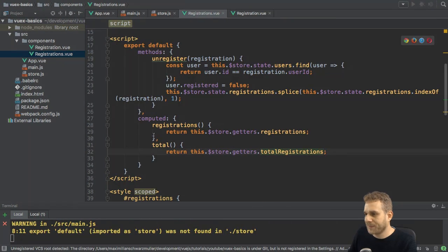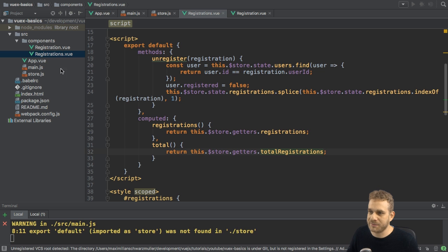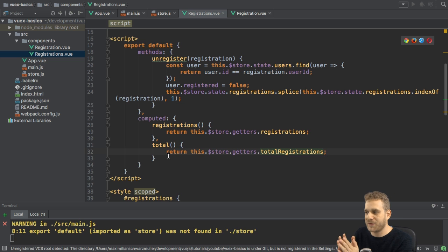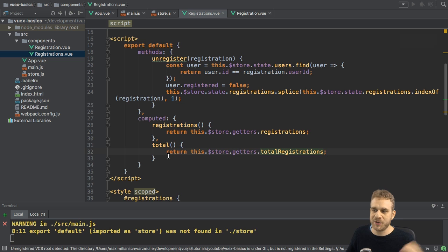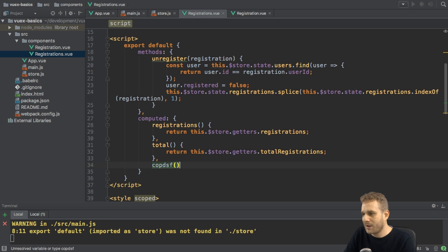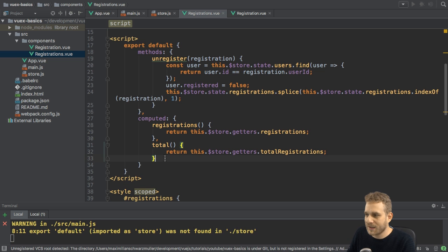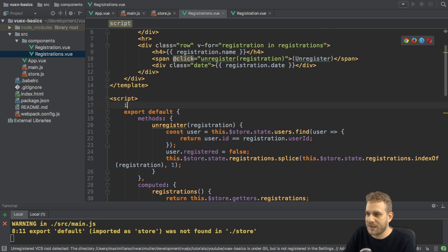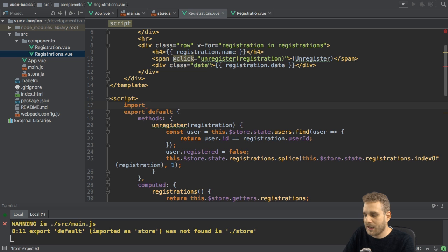Here's another little improvement. If you have multiple getters or are using multiple getters in one component, as we do here in the registrations.vue file, there is actually an easier way to quickly map those getters to computed properties. Right now you have to create a computed property per getter, and that can quickly become very annoying. Therefore, Vuex gives you a nice little helper — we can import it, and it's called mapGetters, imported in curly braces from the Vuex package.